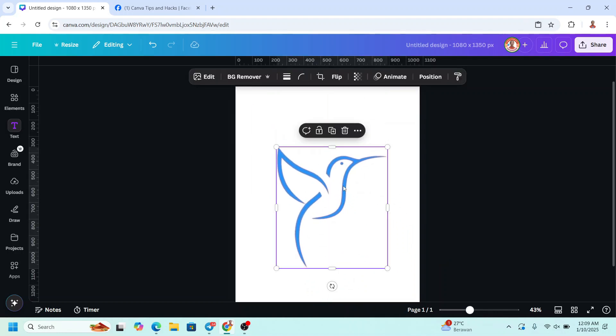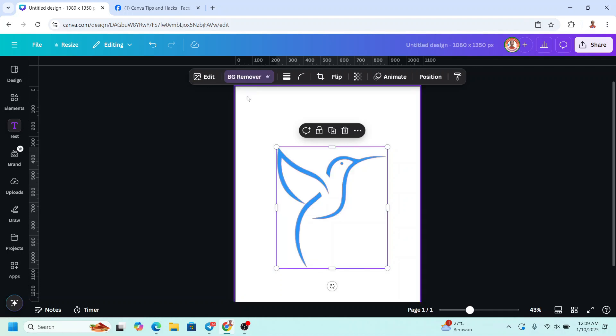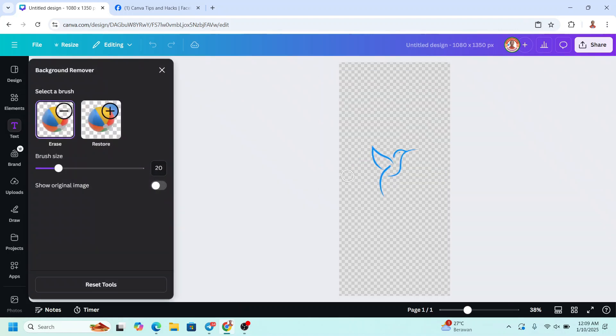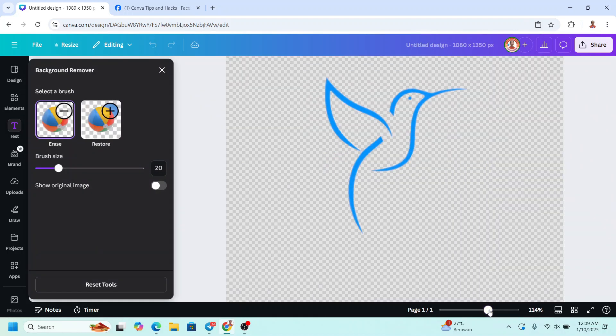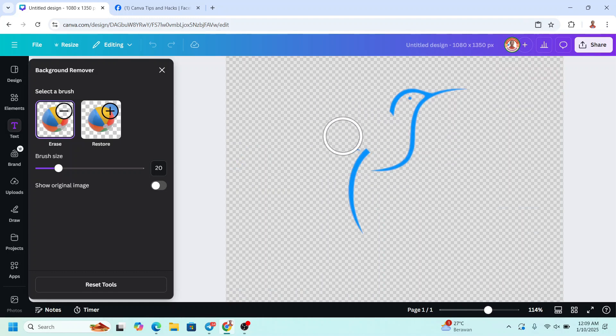And then select the front image, go to BG Remover and then click once again. I will make this blue color as the head, so I will erase the other part.